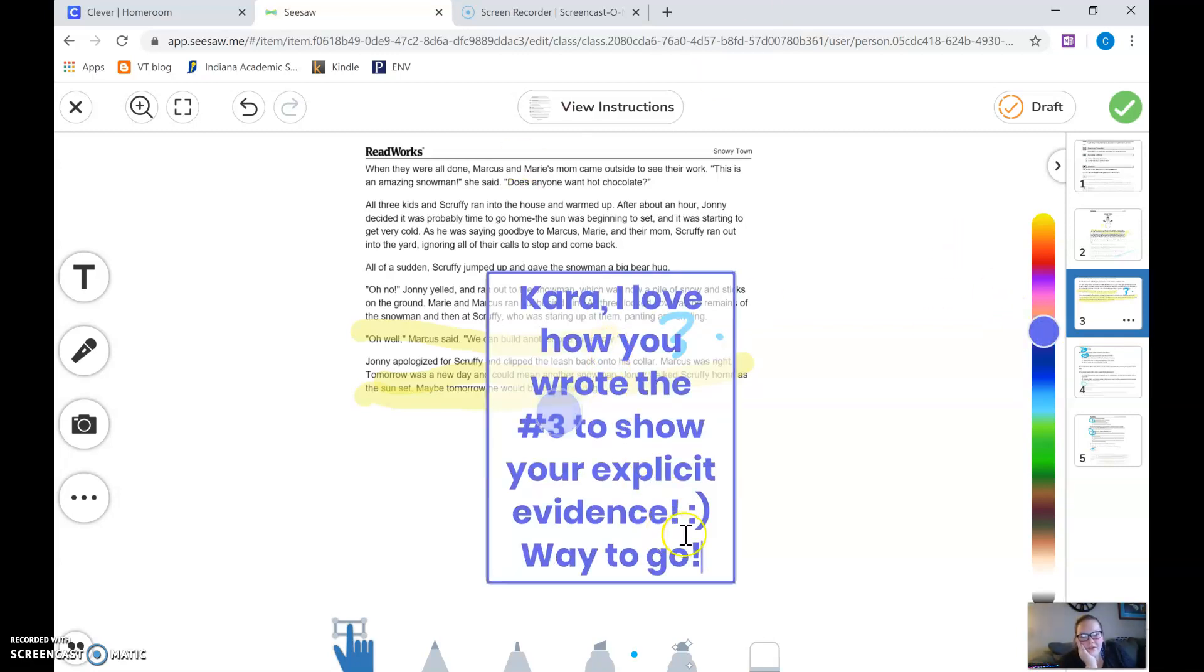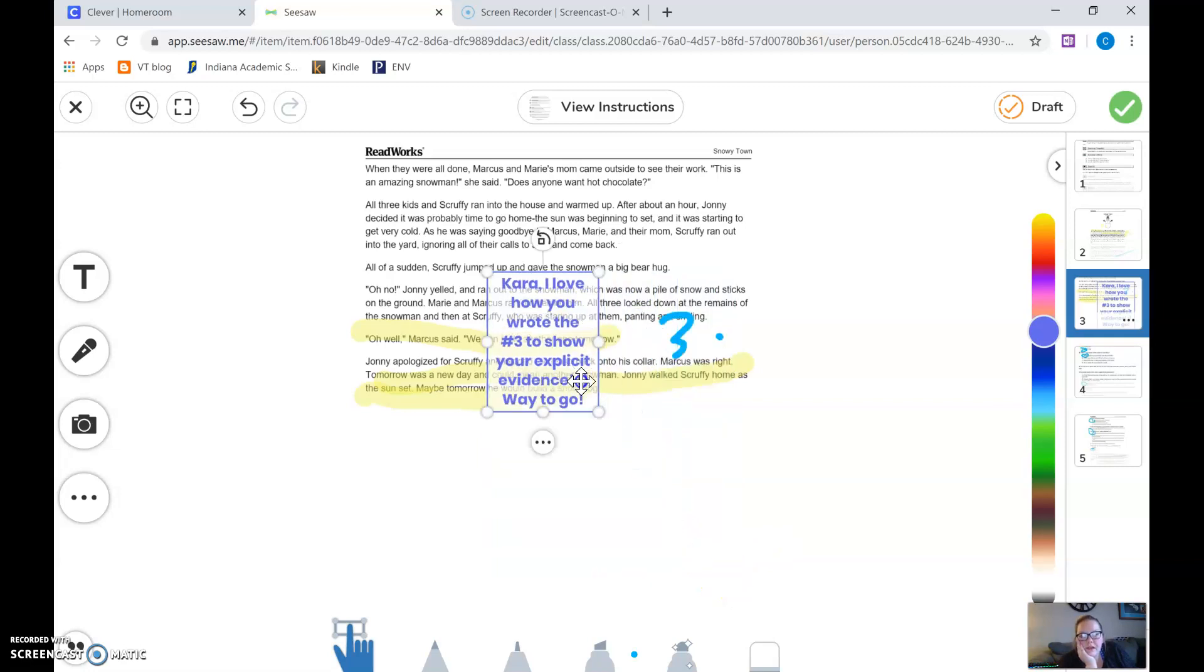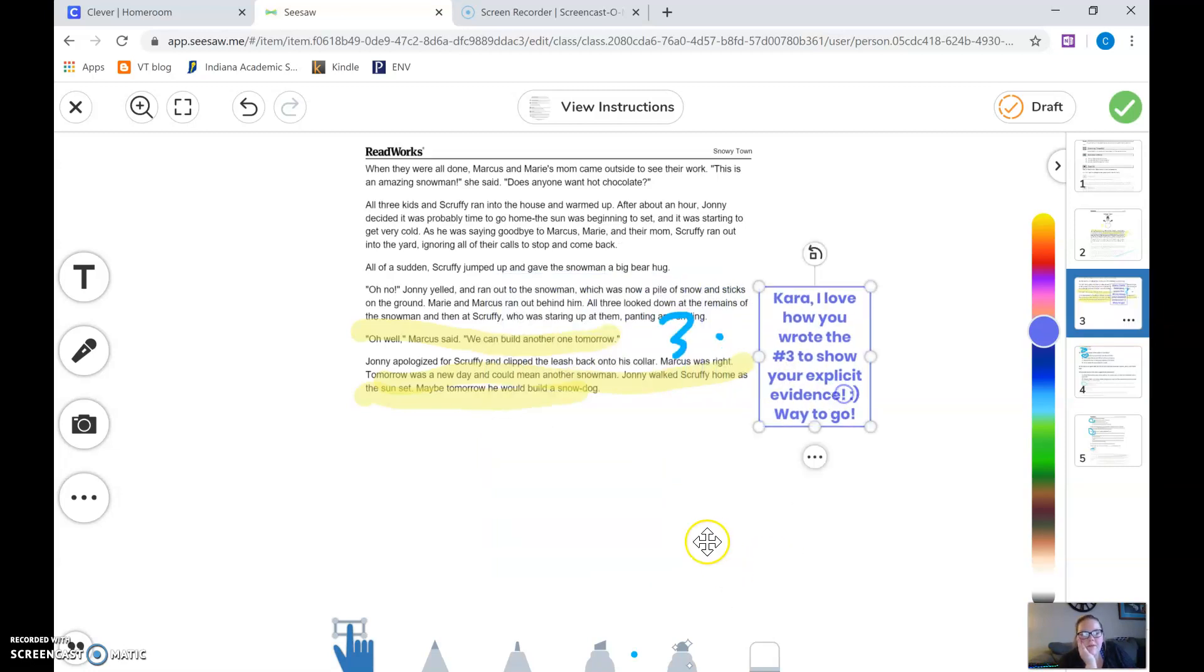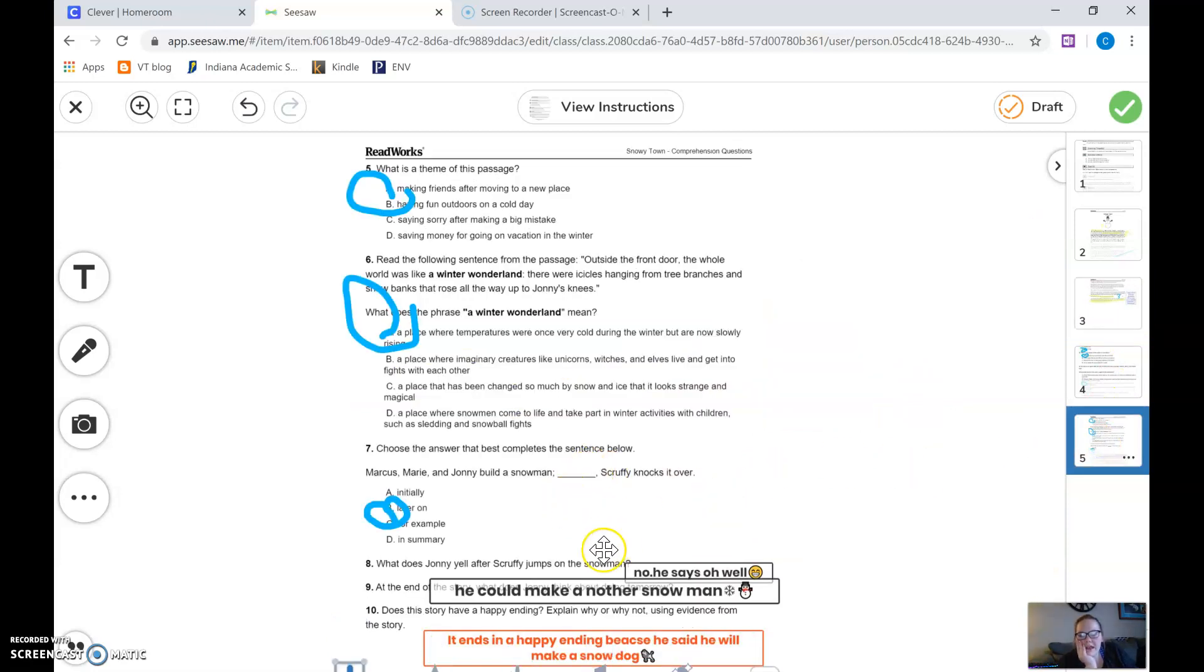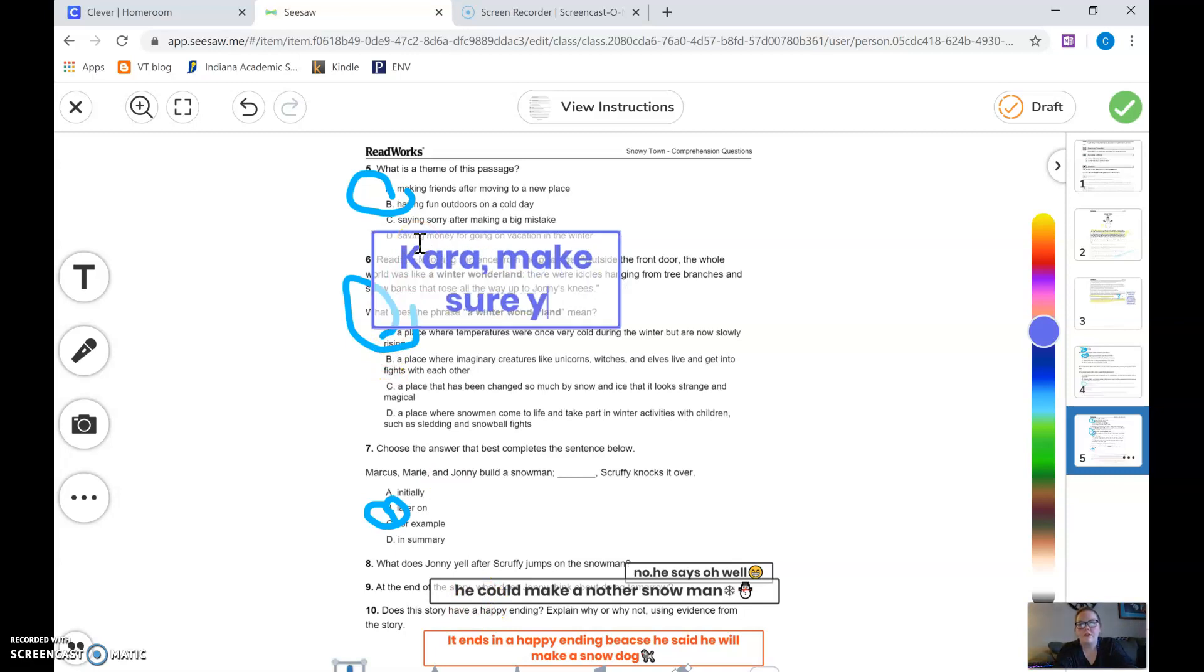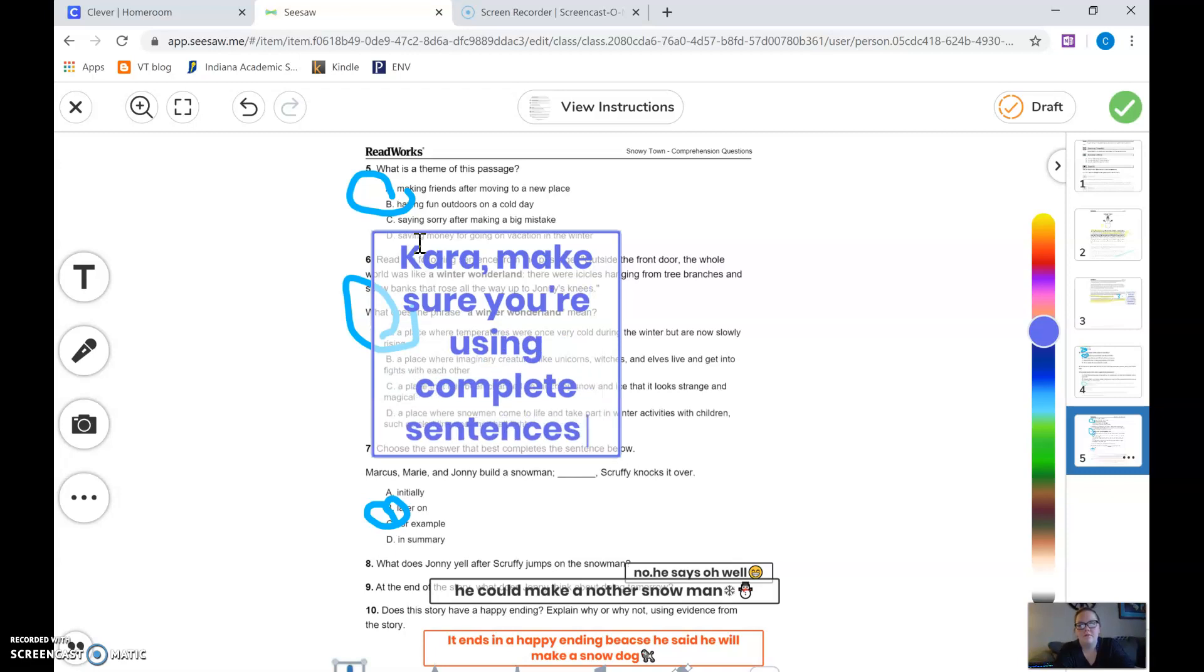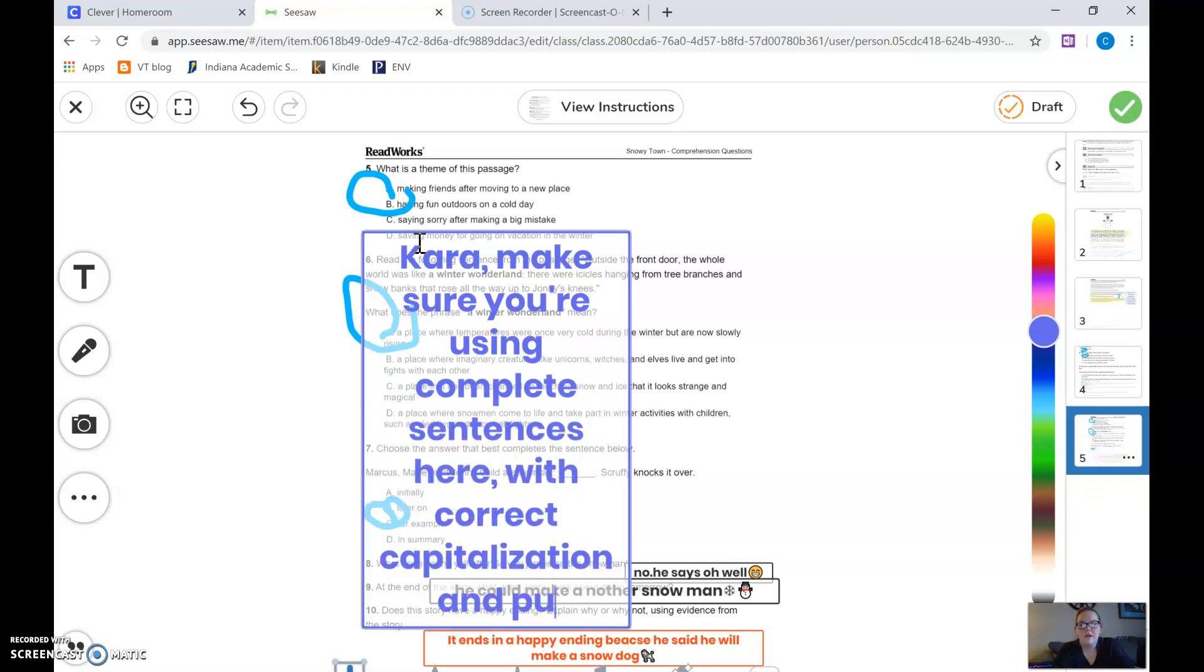If you have your Chromebook and you can write on the screen you can just write. But I'm gonna put this right here and then come down here and let's say here it says to answer with a complete sentence and she kind of wrote fragments. So I'm gonna write Kara make sure you're using complete sentences here with correct capitalization and punctuation.